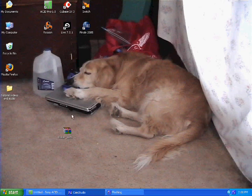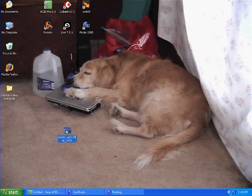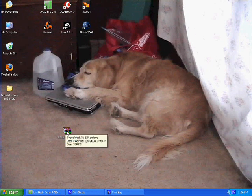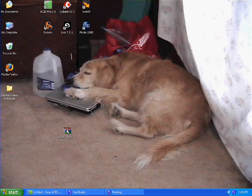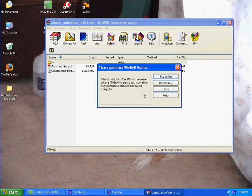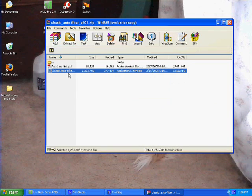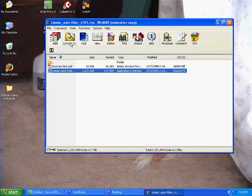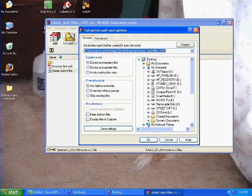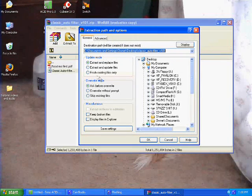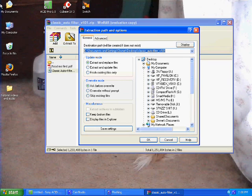So we're going to click on this, it's going to open up WinRAR, which is a zip file. Take the classic autofilter, you want to extract it, and what it is, they're DLL files.